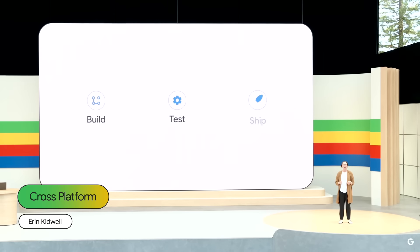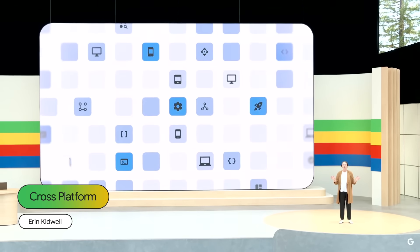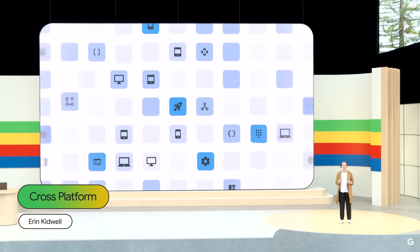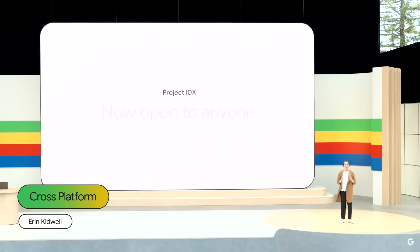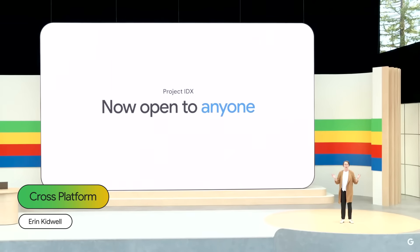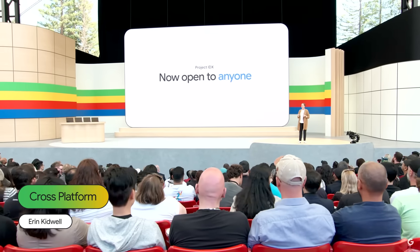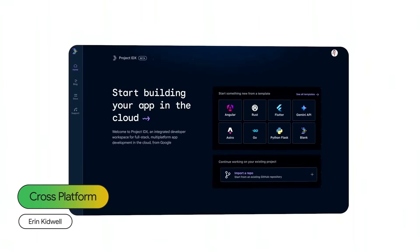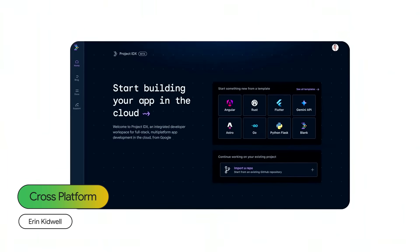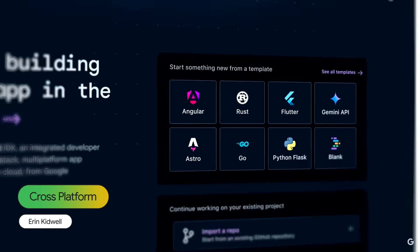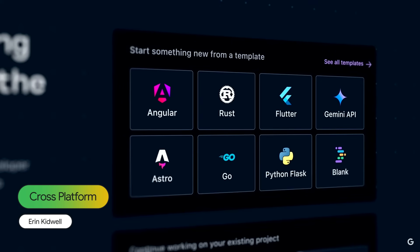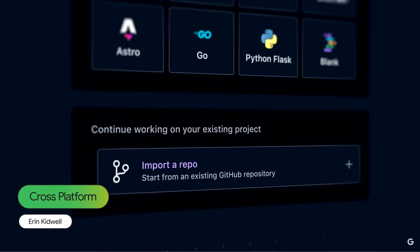Google is committed to helping you build, test, and ship AI-powered apps that run well on Android, web, and across all the platforms your users need. Today, IDX is open to public beta with no waitlist. IDX makes it easy to get to work quickly with over a dozen preloaded templates with the basic files and packages you need, by importing your existing GitHub repo and its dependencies, or even by starting with a blank slate.